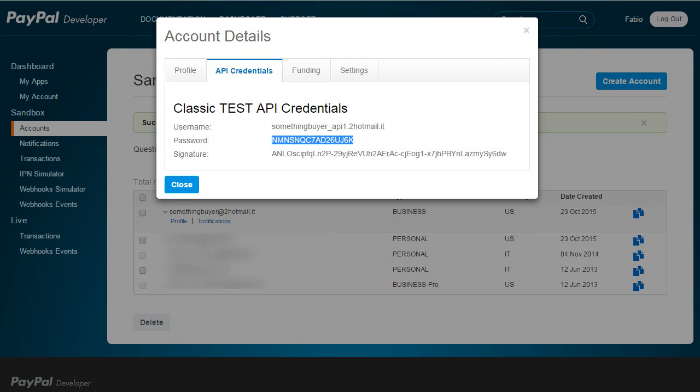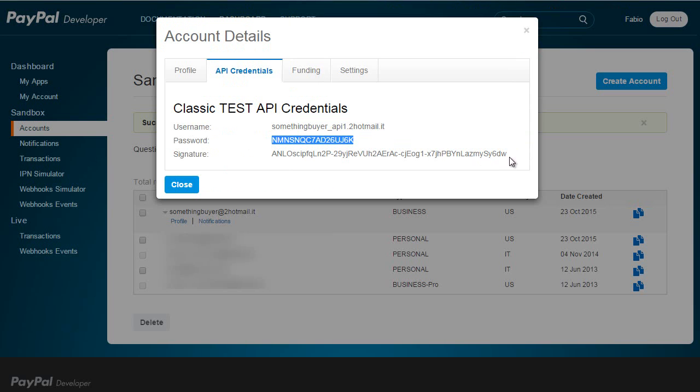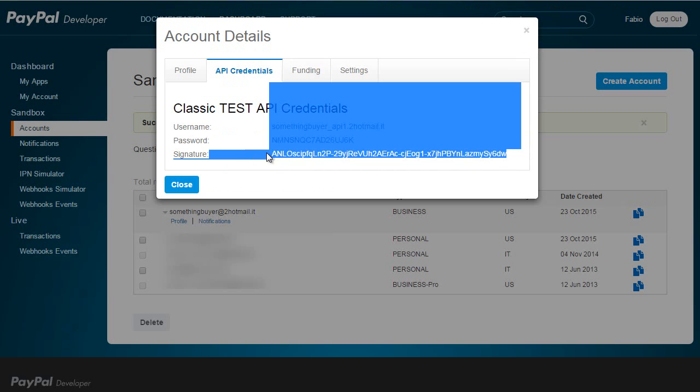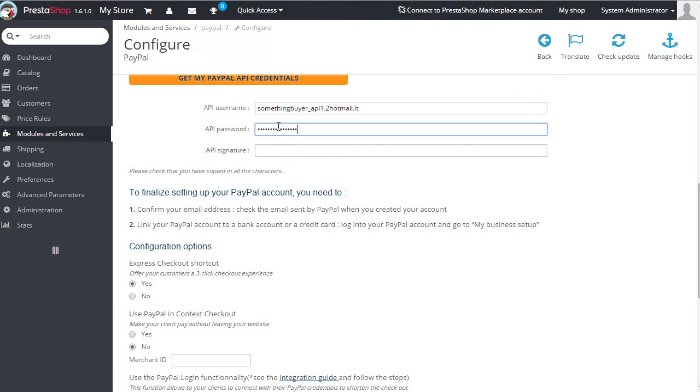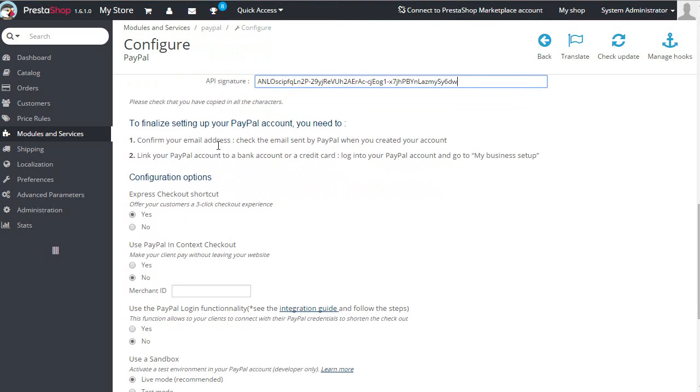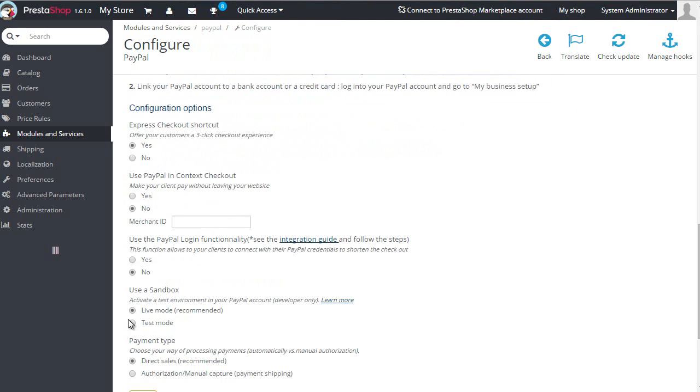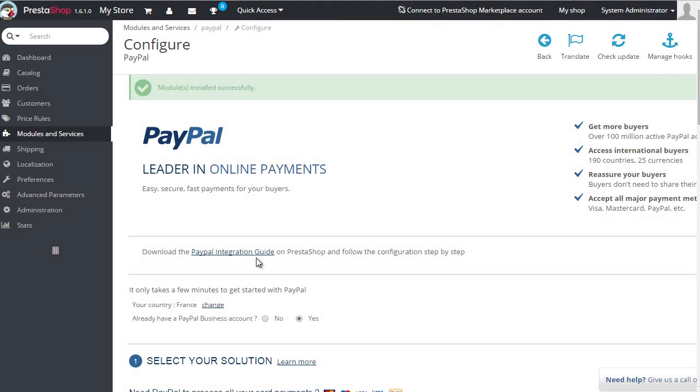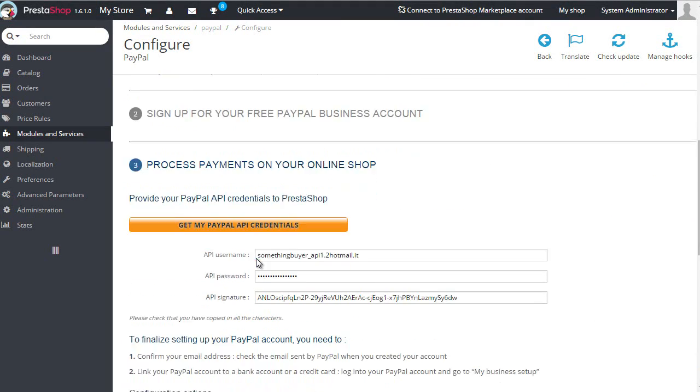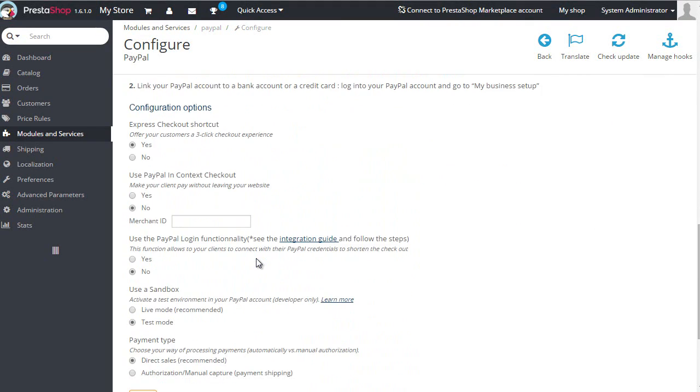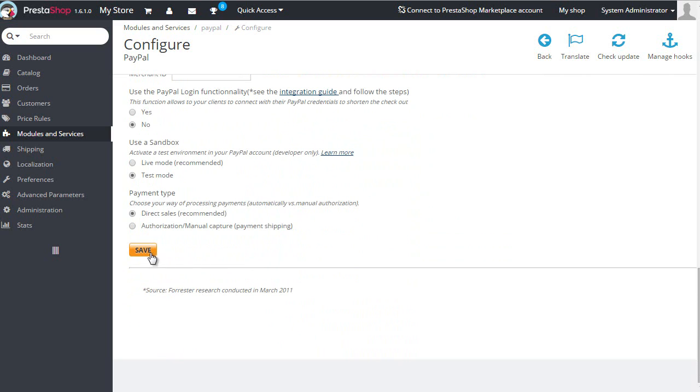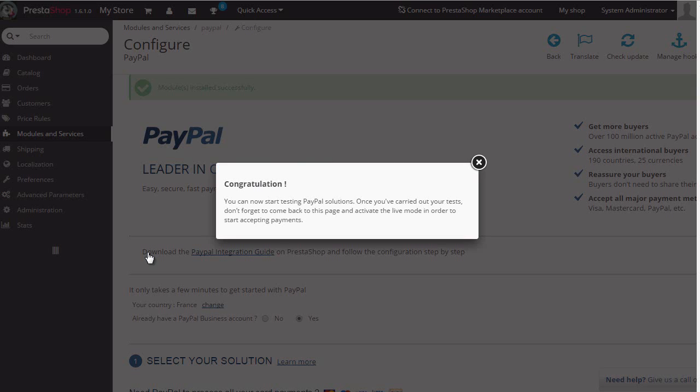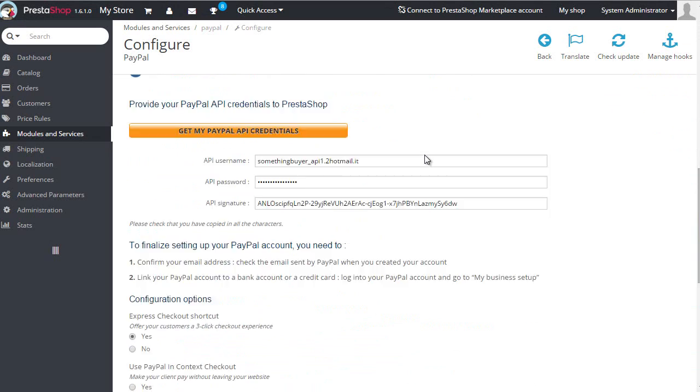Good, I'm ready to test. Just make sure PayPal is set to test mode. Good, everything in place.